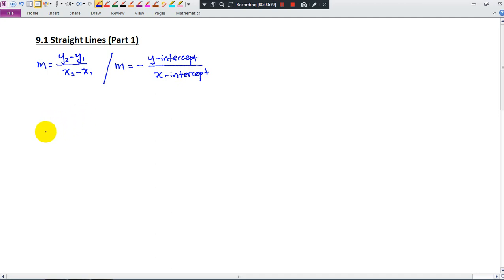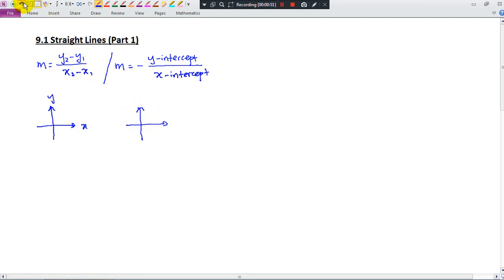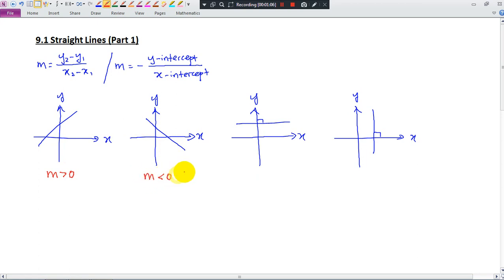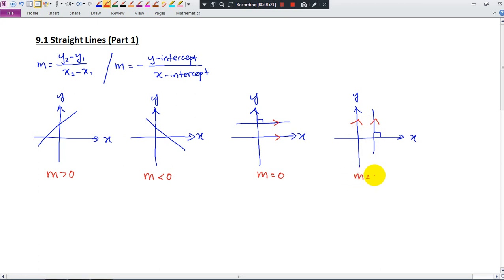In Form 2 you learned about the 4 types of gradient. Let me draw a diagram. When the straight line is going upwards, the gradient is positive. When the straight line is going downwards, the gradient is negative. When the straight line is going horizontally and parallel to the x-axis, the gradient is equal to 0. If the straight line is going vertically and parallel to the y-axis, the gradient is undefined.